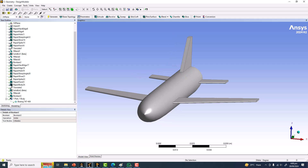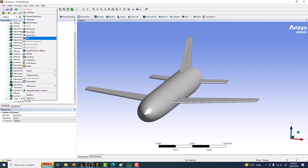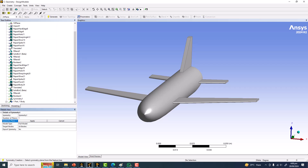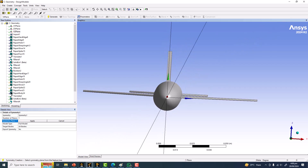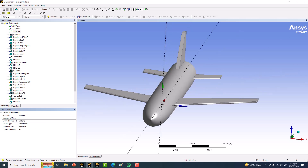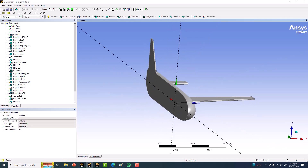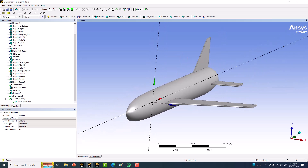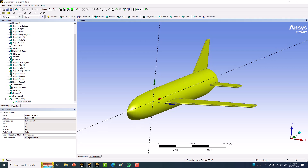The last thing I want to show is making a half model using the Symmetry feature, though we typically apply symmetry when creating the domain or enclosure around the geometry. The symmetry plane will be the YZ plane, provided it passes through the center of the aircraft. I'll explain the difference between full model and half model in the context of ANSYS Mechanical later — it has nothing to do with symmetry here. We now have a half model that is ready for domain creation, subsequent meshing, and CFD analysis. Thank you very much.